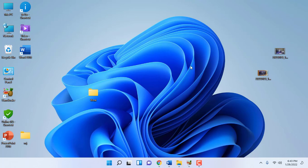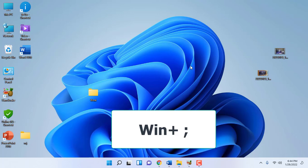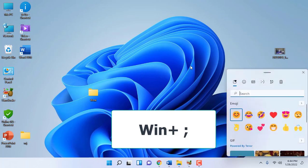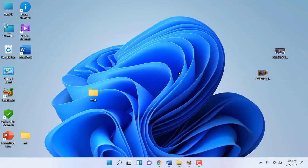Next is how to open emojis. Just press Windows+colon to open the emojis. Very simple.